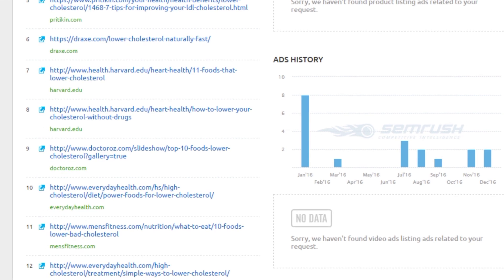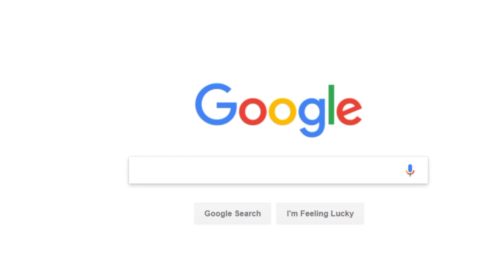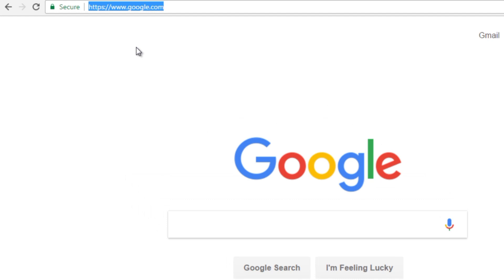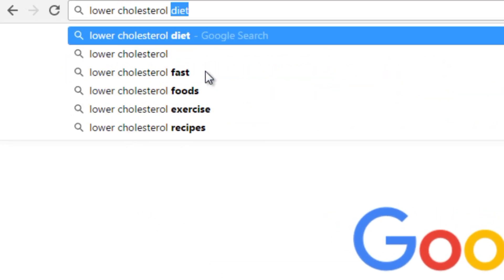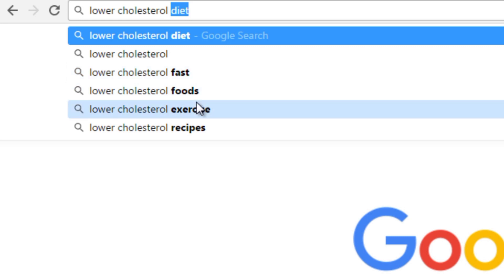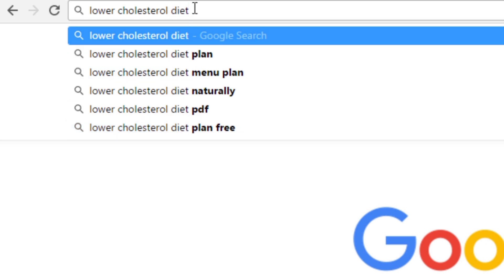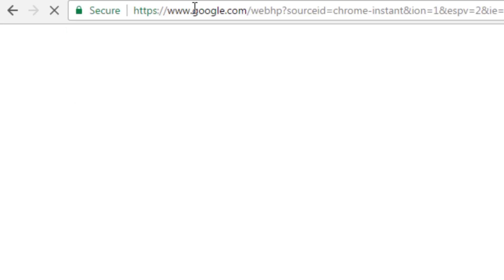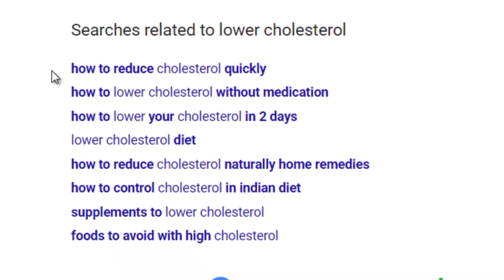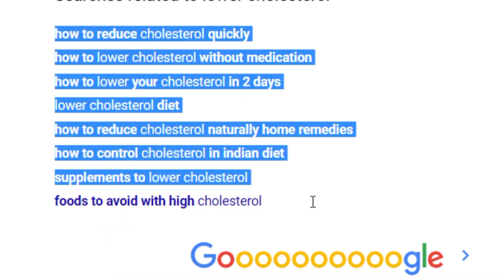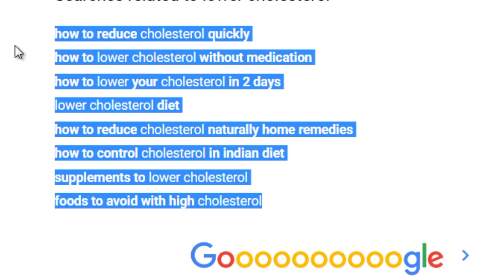You can also use BuzzSumo to generate topics. Heading back to Google, if you start typing a keyword in the address bar — for example 'lower cholesterol' — Google will auto-complete your sentence with suggestions like 'lower cholesterol diet,' 'lower cholesterol fast,' 'foods,' 'exercise,' and 'recipes.' Google only suggests keywords that thousands of people are actively searching for, so these are reliable high-demand signals.